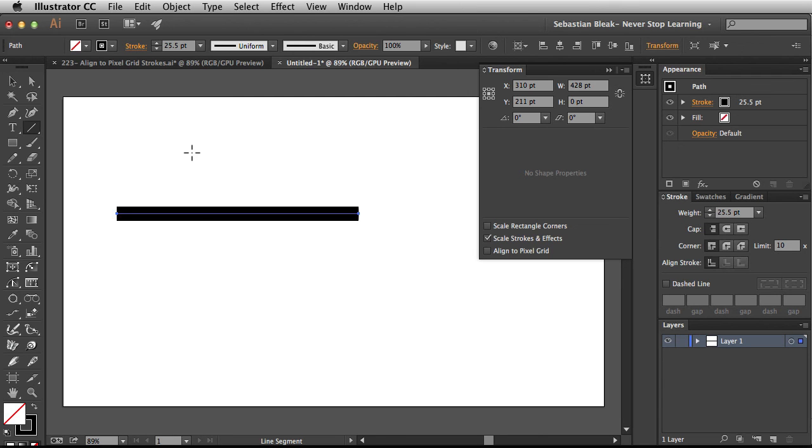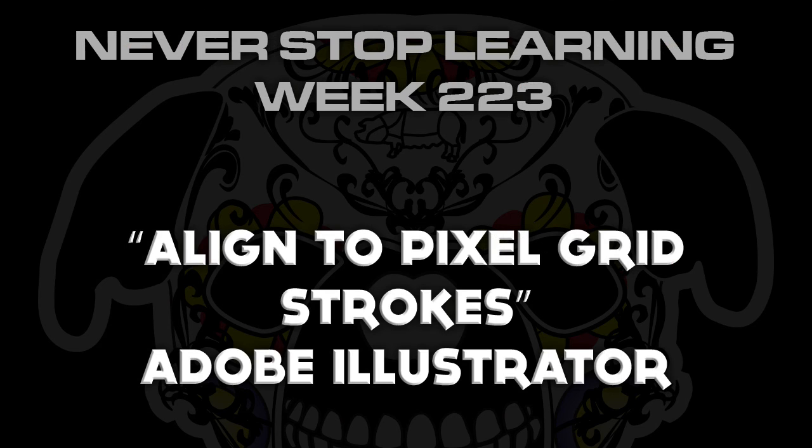So there you have it folks, that's a quick look at align to pixel grid and how it deals with strokes in Adobe Illustrator CC 2015.